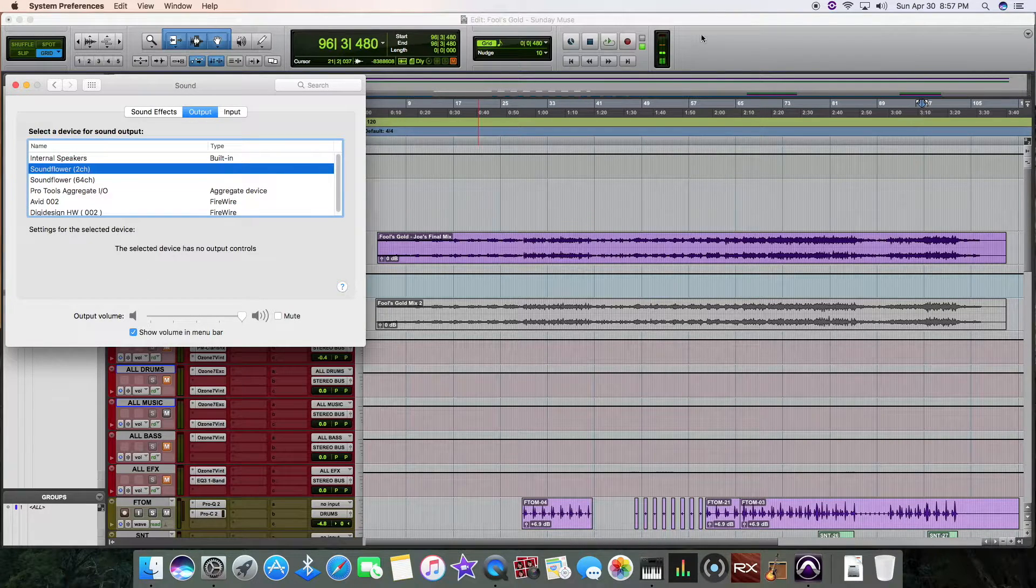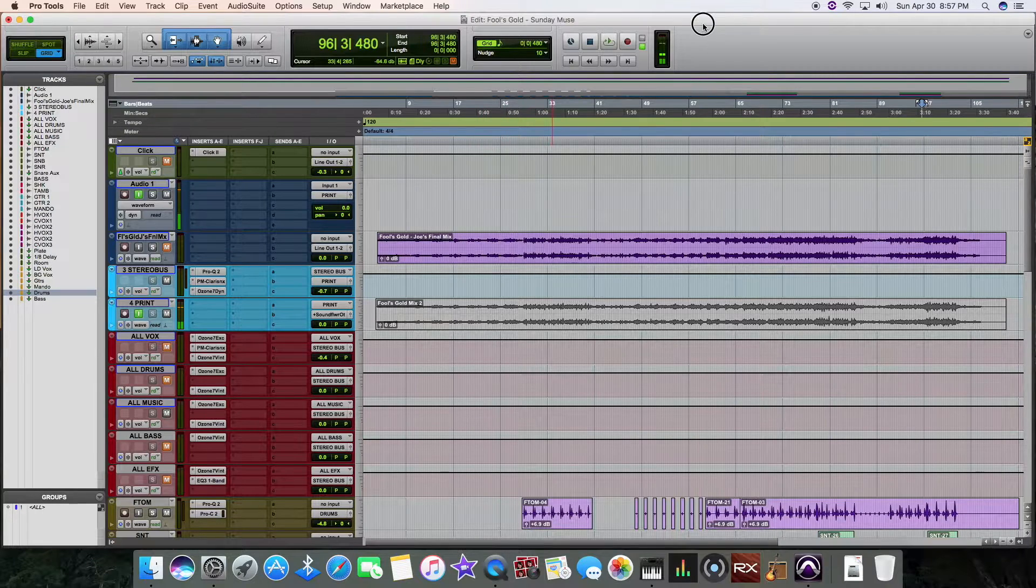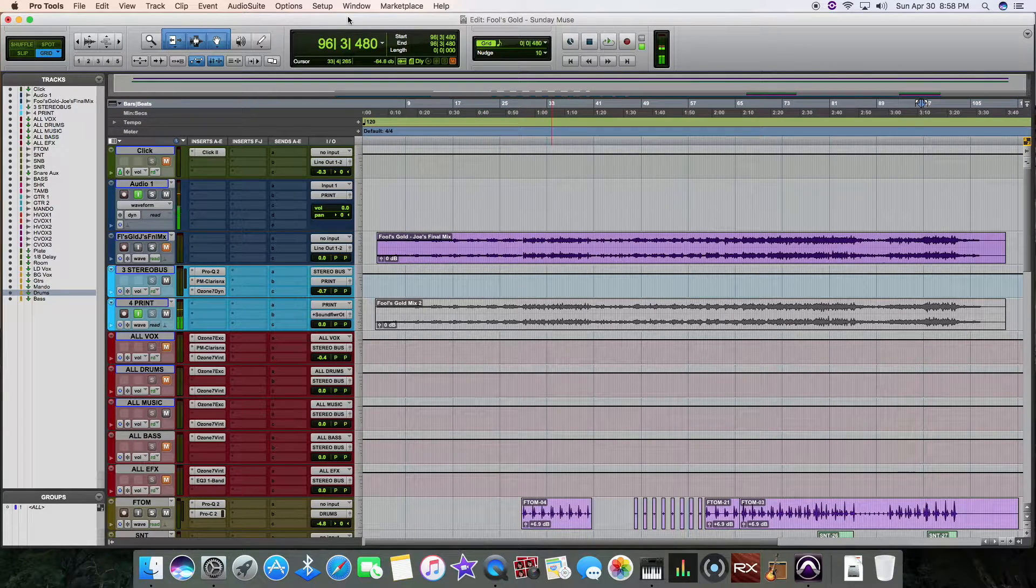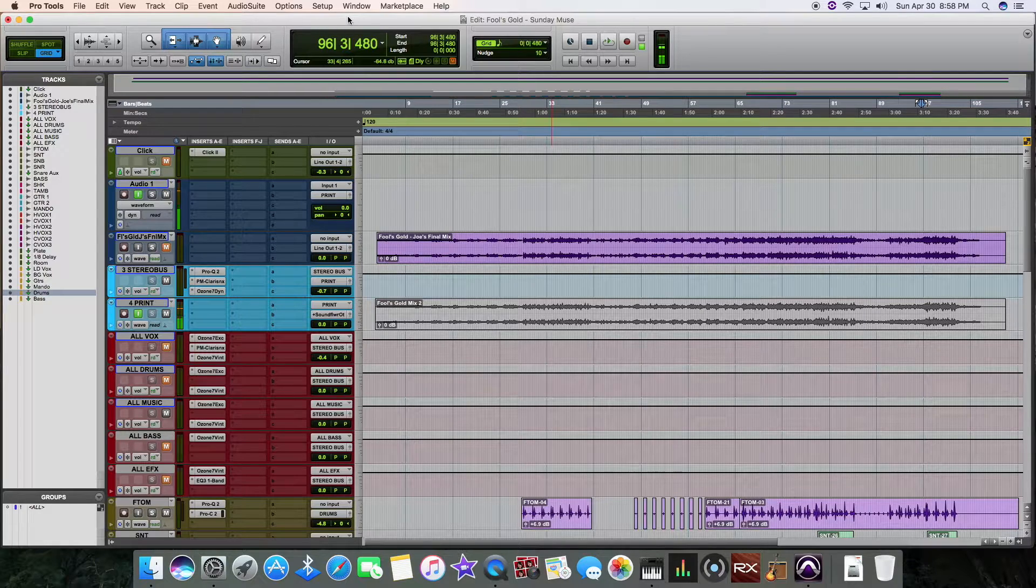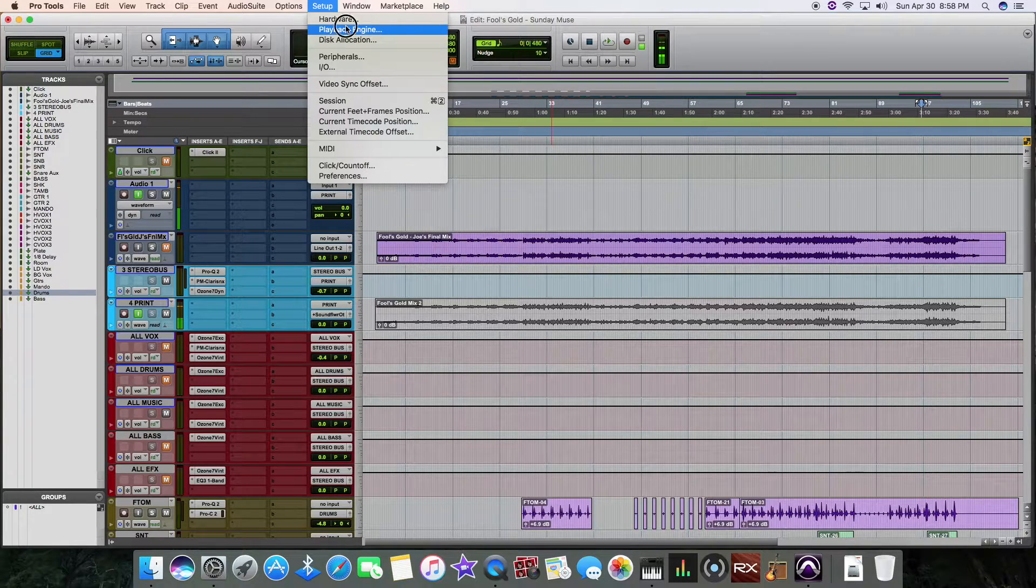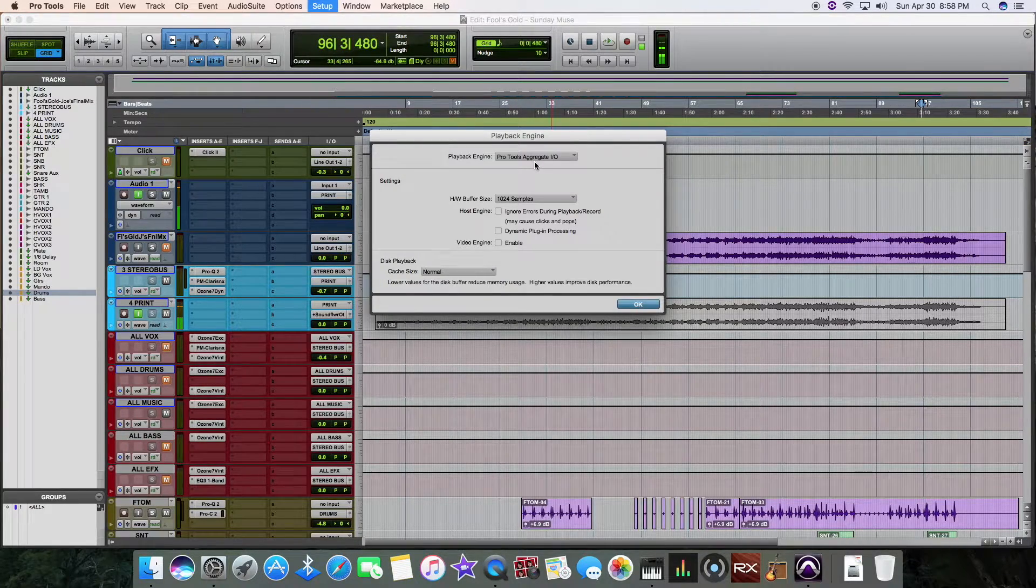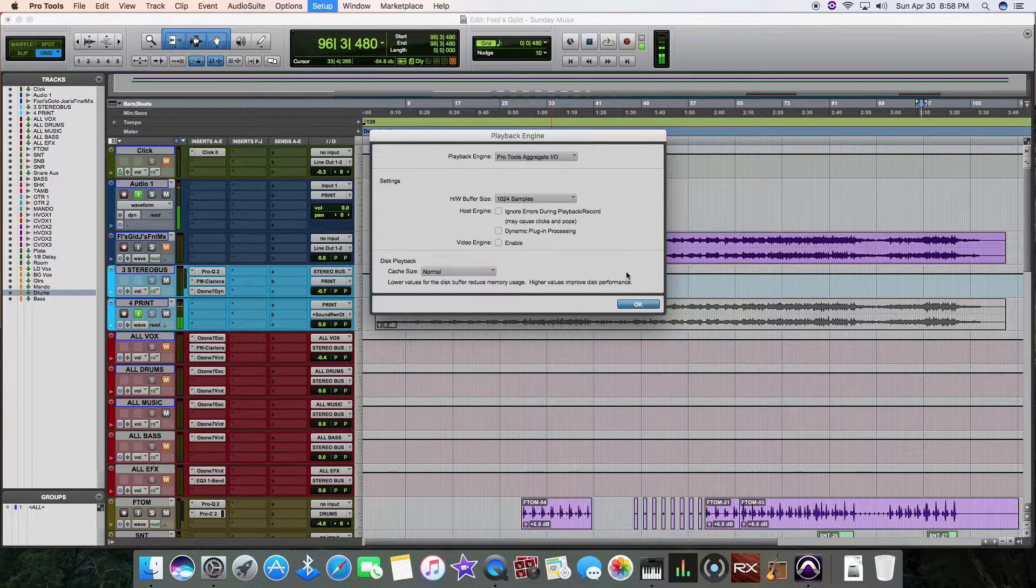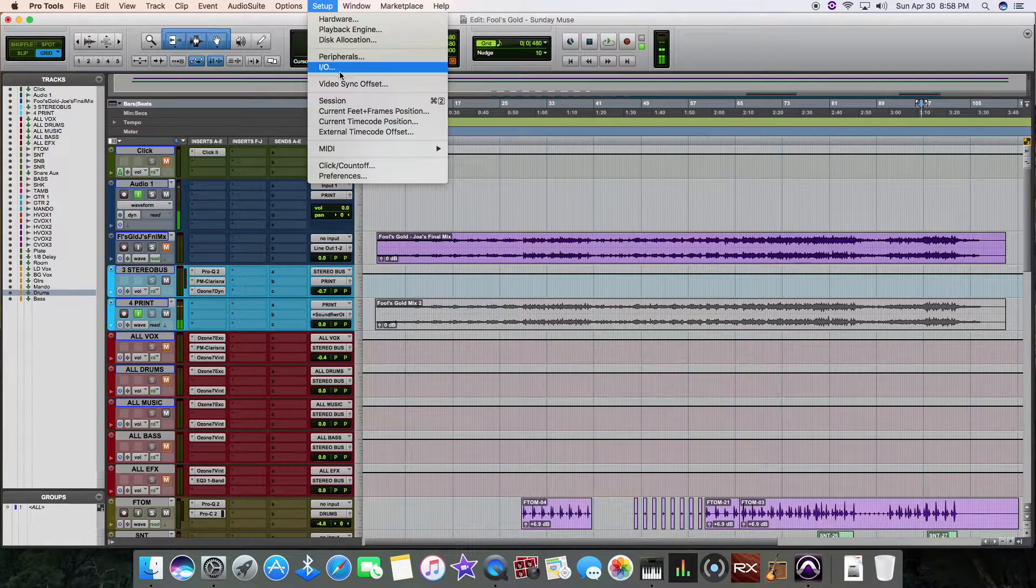And then from there, I went ahead and I came into Pro Tools. I was trying to do a stereo screen recording and it was driving me nuts because I couldn't figure it out. So finally, I came over here. I went into Pro Tools playback engine. I did a Pro Tools aggregate input output.